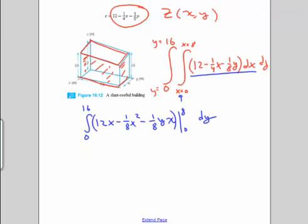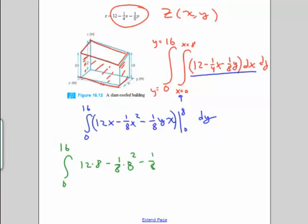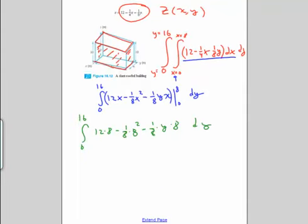Now we put in our limits. From 0 to 16, plugging in 8: we have 12 times 8, minus 1/8 times 8 squared, minus 1/8 times y times 8. If we plug in 0, everything goes away. Simplifying, we get the integral from 0 to 16 of 96 minus 8, let's just write that as 88, so the integral of 88 minus y, dy.